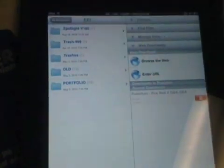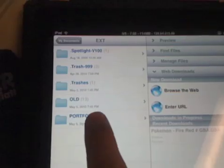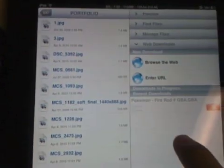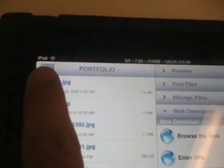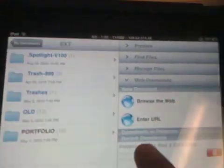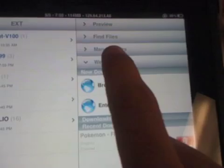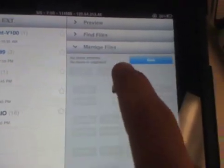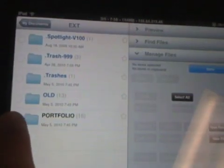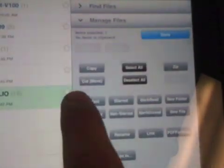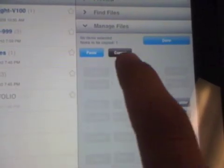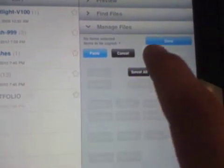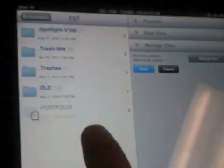So, just as a proof of concept, let's go into the portfolio folder, and well, we'll go back real quick. If you go to manage files, let's just select that whole folder, copy, done,